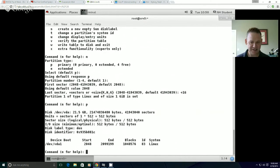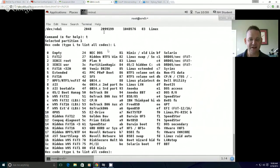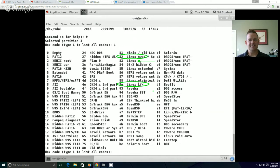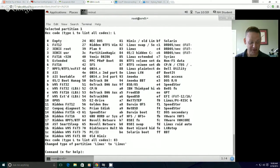If for some reason we wanted to change the type to LVM or swap, I could press T. If I want a list of all the codes, the most common ones are: Linux (83), which is the default; Linux swap (82); and 8E, which is Linux LVM. I'm not going to change it, but I could. If I just leave it at Linux, I type 83. If I want to create another partition, the default is again a primary partition.